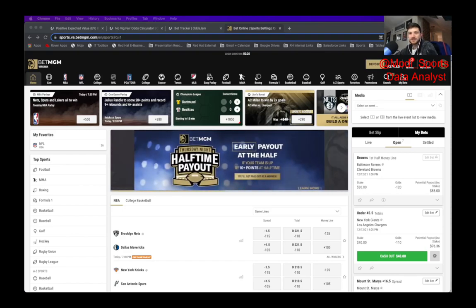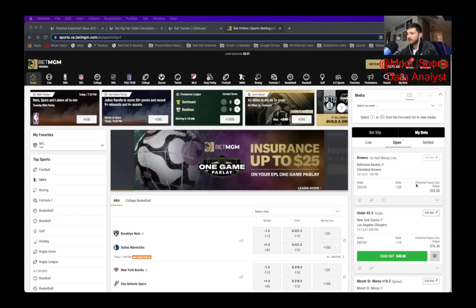It's Matt with Odds Jam and today's video will be giving you some early lines to bet on for NFL Sunday. So the recording of this is Tuesday, December 2nd and I've already locked in about $70 worth of bets for NFL Sunday which is being played on the 12th.